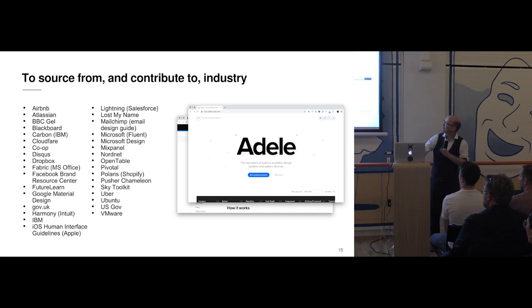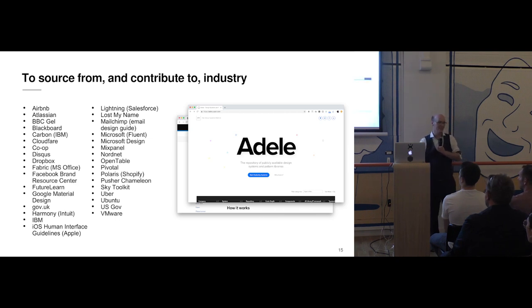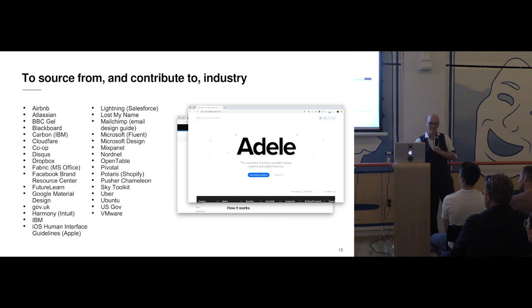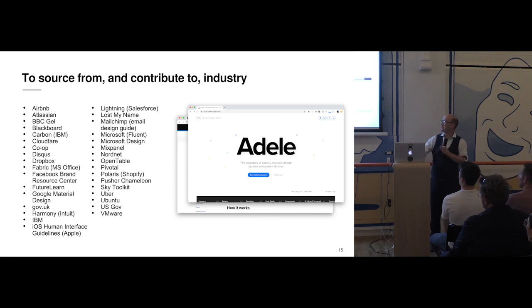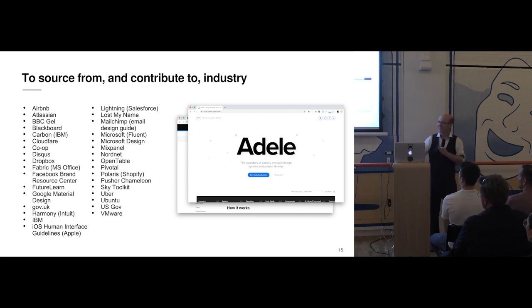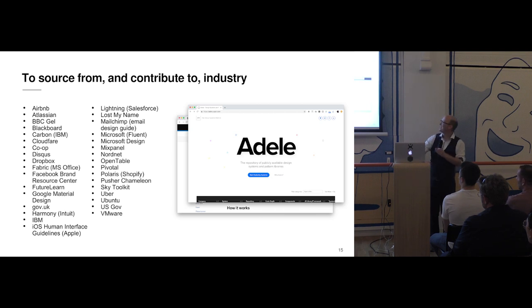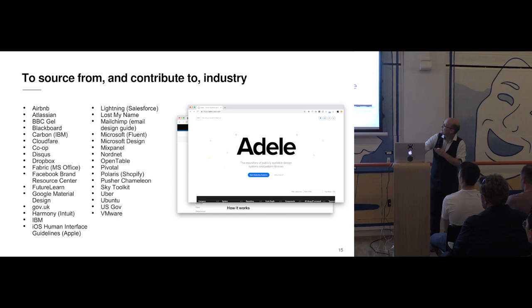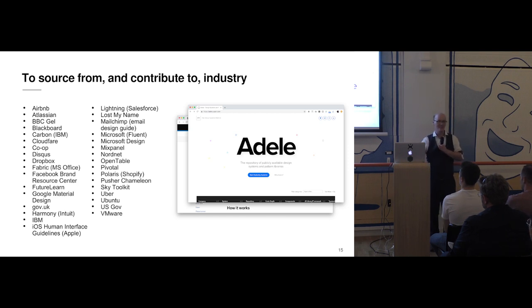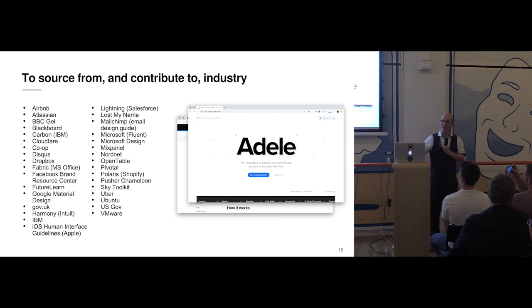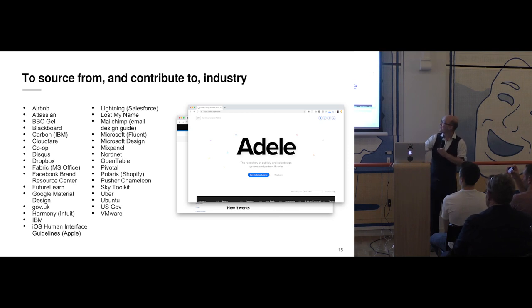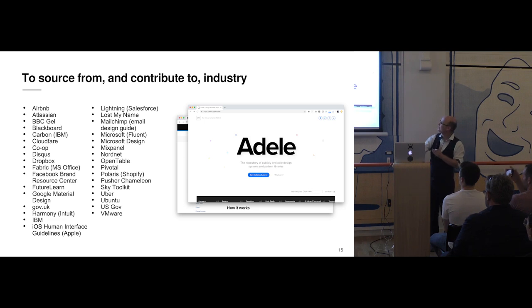A favorite one of mine is gov.uk. I love it because of its elegance and simplicity. I love it because of its accessibility as well. And I love it because it works when I go to gov.uk. Another great one is Adele. Adele is almost like a search engine of design systems. You can compare and contrast them. You can look at components and see how they're rendered in different places.